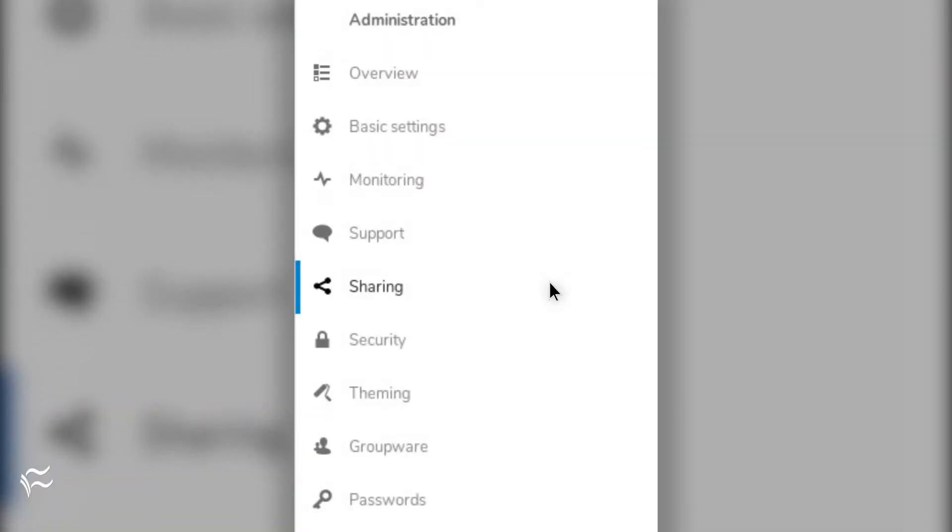For anyone hoping to make use of multiple Nextcloud servers in one business, this should be considered a must-have. But how do you accomplish this? It's actually quite simple. Let me show you.